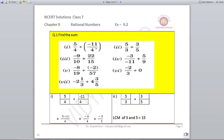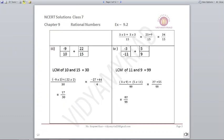5/3 plus 3/5 — the denominators are different, so take the LCM, which is 15. It becomes 25 plus 9 upon 15, which is 34 upon 15 as your answer.